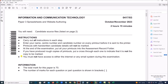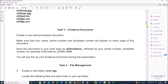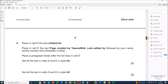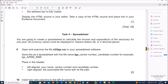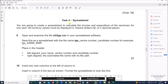Hello everyone. In this video I am going to solve Cambridge IGCSE Information and Communication Technology Paper 3 for October November 2023. I am going to solve the spreadsheet task. The webpage task is already done and uploaded — you can find the link in the description. So, task 4: spreadsheet.